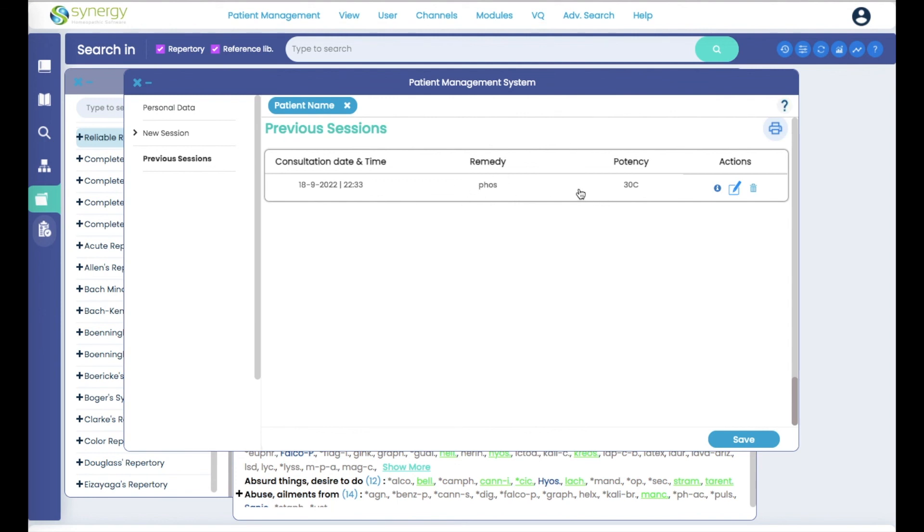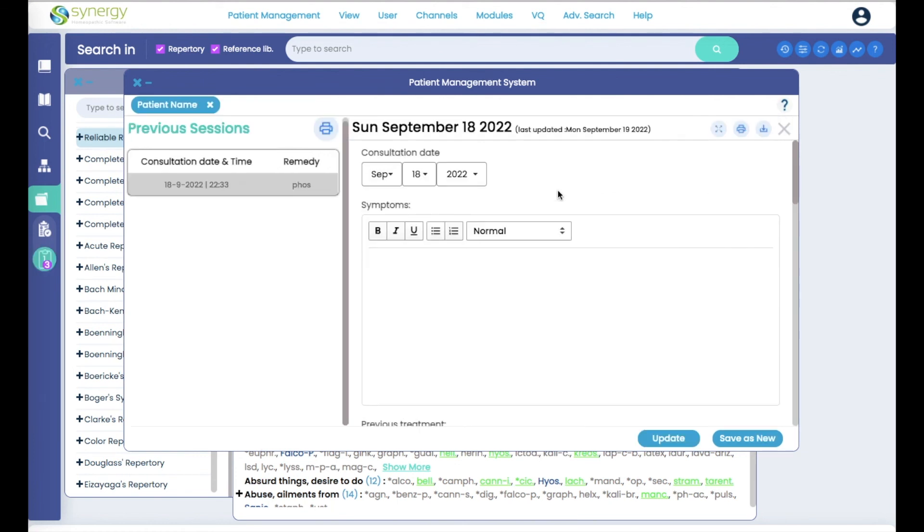And if I click here on this session line, anywhere, now on the left side you have the consultation date and time, the remedy that you gave, and your clipboard has now shown up again.